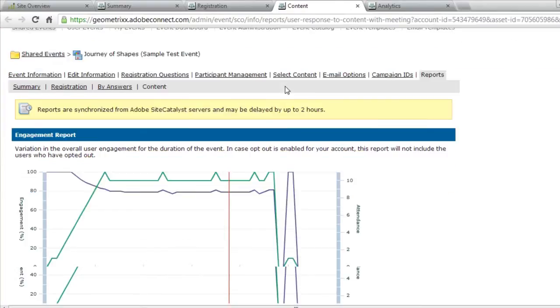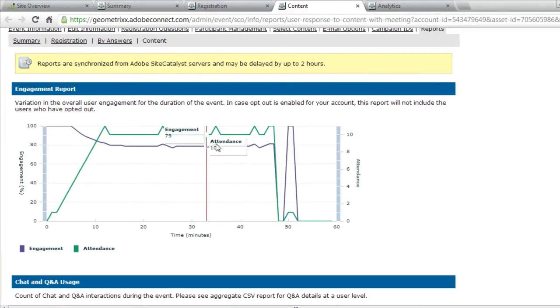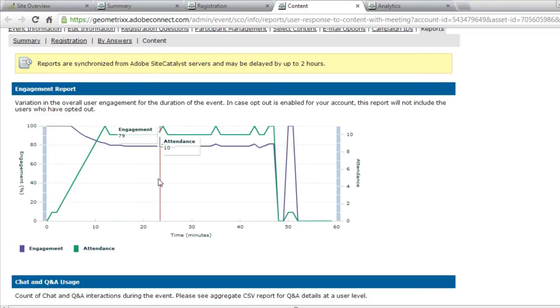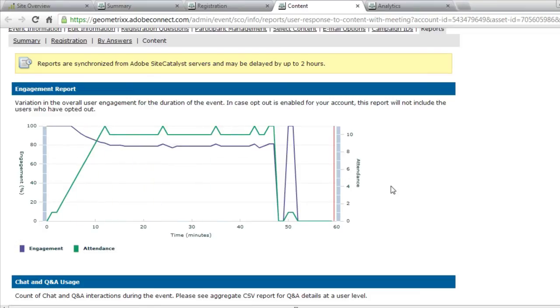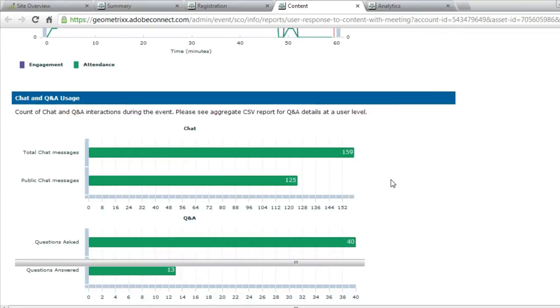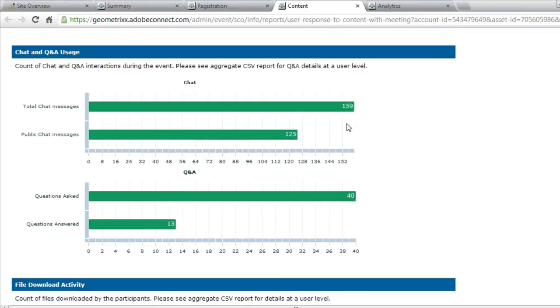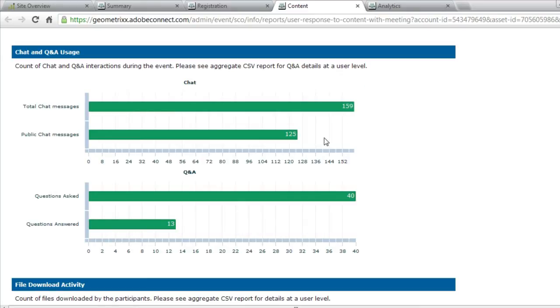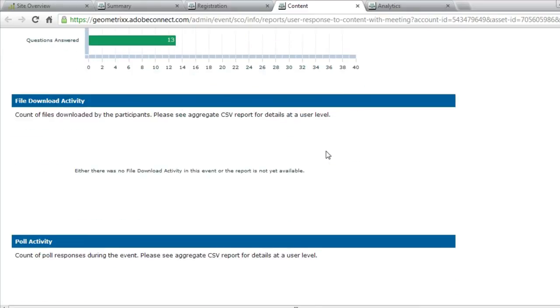For example, I can see the level of engagement throughout the meeting based on an engagement report that also shows me the attendance. I can see how many people were using the chat or Q&A pod, how many chat messages were used during the meeting, how many of those were public versus private. I can see how many questions were asked and how many of those questions were answered via the Q&A pod.